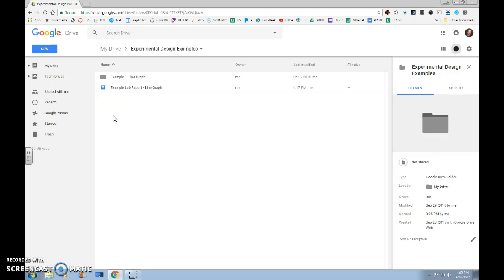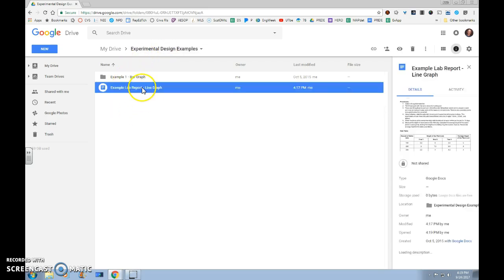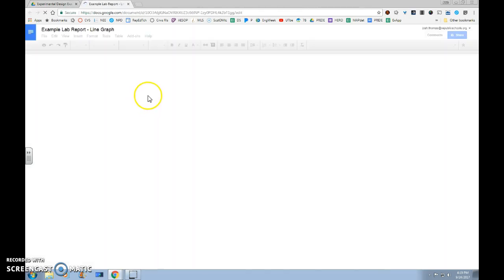This video will show you how to create and insert a line graph in your Google Doc. The first thing you'll want to do is access your Google Drive and go into the folder in which your lab report has been created in. We'll double-click on it to open it up.